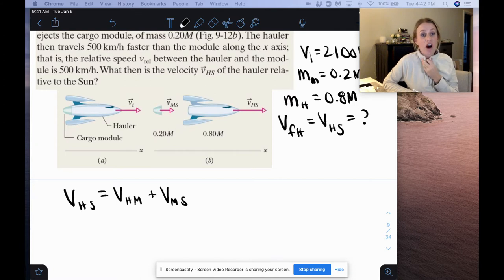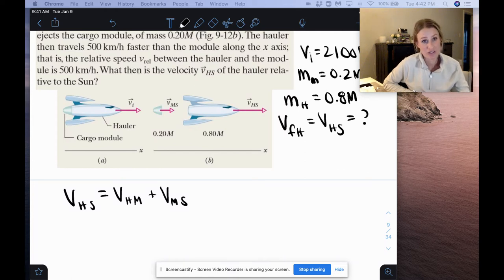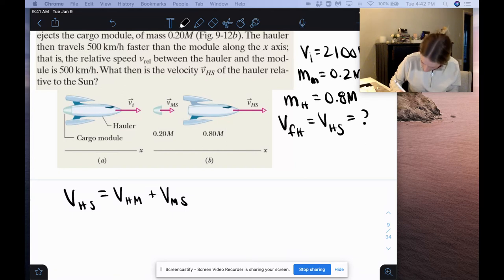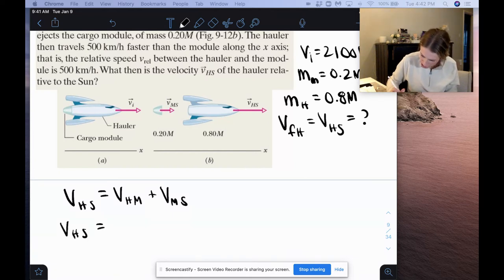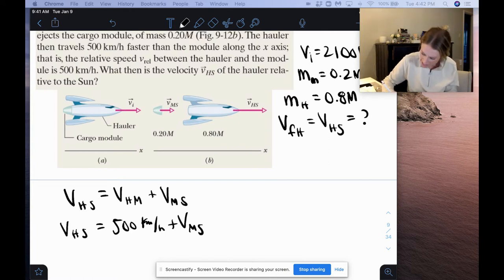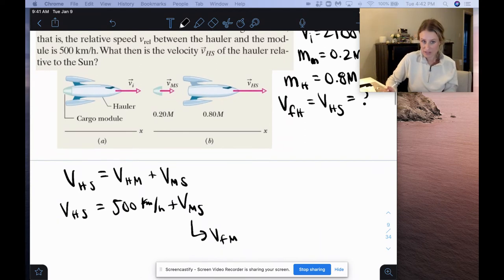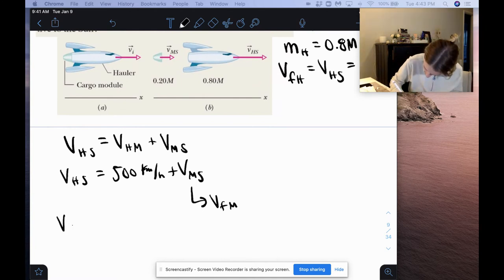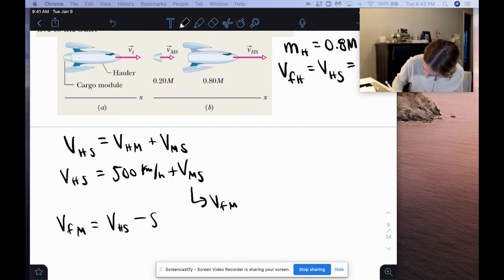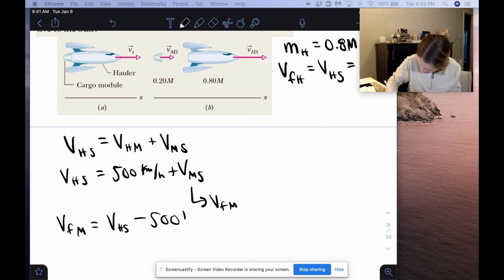We know the velocity of the hauler relative to the module is positive 500 kilometers per hour, because the hauler is traveling 500 kilometers per hour faster. So VHS equals 500 kilometers per hour plus VMS. The velocity of the module relative to the sun is the final velocity of the module. Solving for that, the final velocity of the module equals the velocity of the hauler relative to the sun minus 500 — which makes sense because it's going 500 kilometers per hour slower than the hauler.